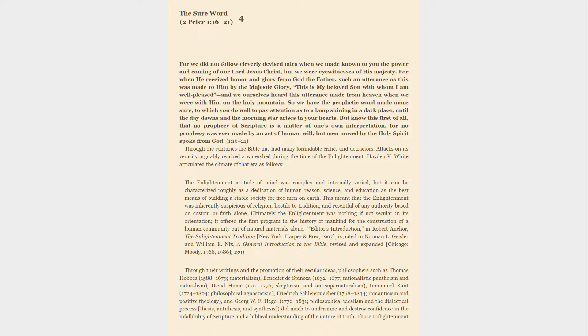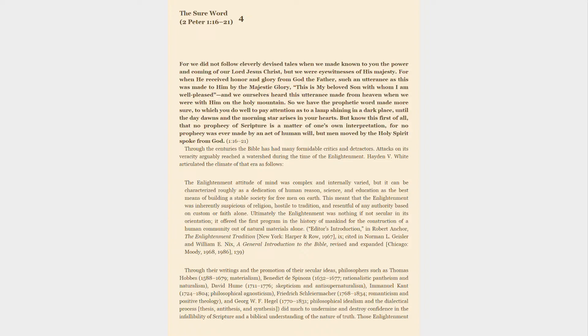Through their writings and the promotion of their secular ideas, philosophers such as Thomas Hobbes (1588-1679, Materialism), Benedict de Spinoza (1632-1677, Rationalistic Pantheism and Naturalism), David Hume (1711-1776, Skepticism and Anti-Supernaturalism), Immanuel Kant (1724-1804, Philosophical Agnosticism), Friedrich Schleiermacher (1768-1834, Romanticism and Positive Theology), and George W.F. Hegel (1770-1831, Philosophical Idealism and the Dialectical Process), did much to undermine and destroy confidence in the infallibility of Scripture and a Biblical understanding of the nature of truth.